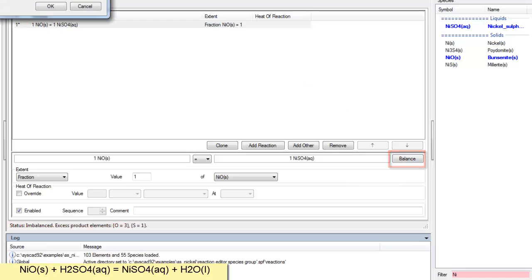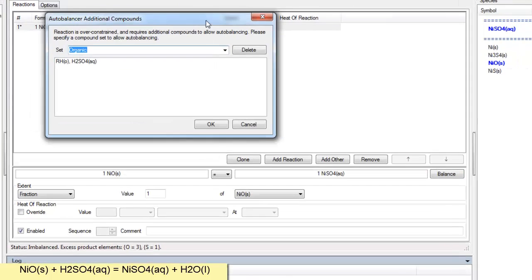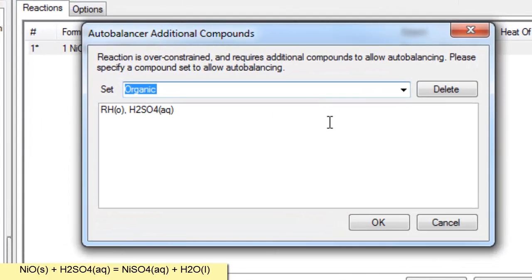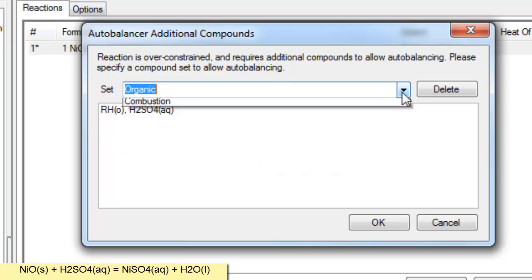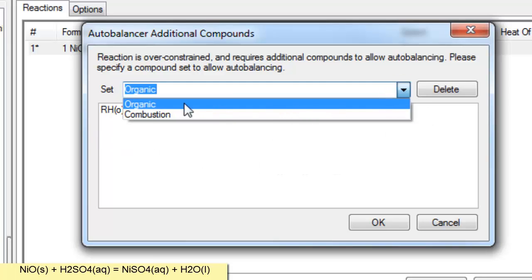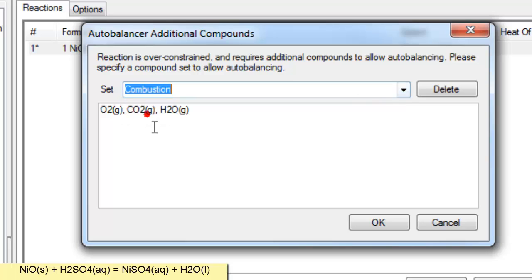Now if I click on balance you'll see I already have a group in the autobalancer organic which contains Rh and H2SO4. I have another group called combustion which is containing oxygen, carbon dioxide and steam.